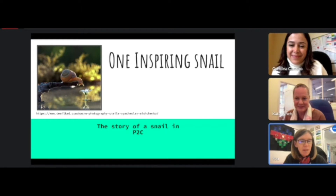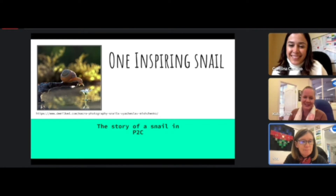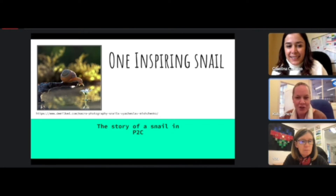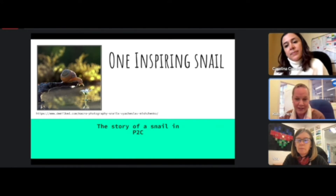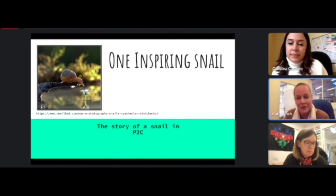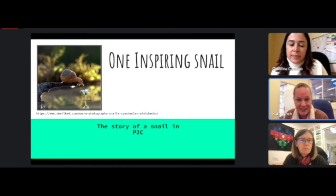We wanted to take the opportunity to show and share a really inspiring project that happened in Carolina's class. It was a result of Carolina really paying attention to what the students were interested in and noticing — an example of very student-led inquiry. Carolina, would you like to tell us a little bit of the background of what led to this inquiry getting launched in your class?